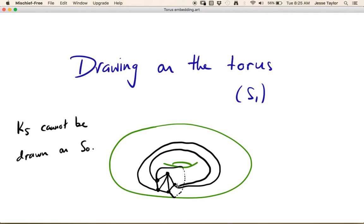Now, this is not a crossing. If you think about actually drawing this on an inner tube, none of these marker lines would ever pass over each other — these edges would be on the front and that one would be around the back. So no lines are actually crossing each other. This is an embedding of K5 on the torus — it can't be drawn on S0, but it can be on S1, as we've just done.